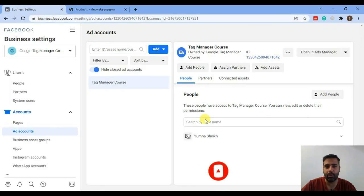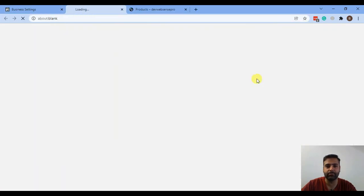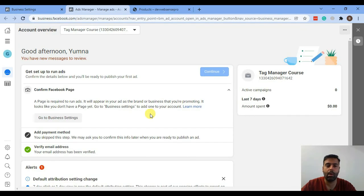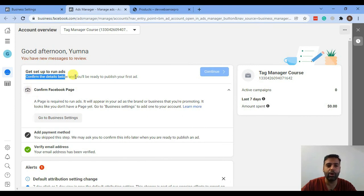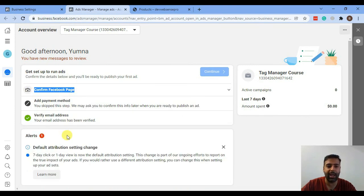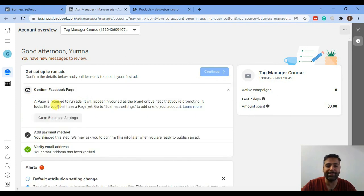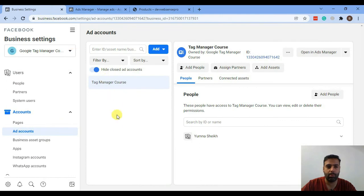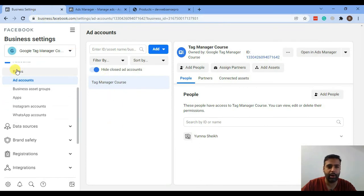Click on 'Open in Ads Manager.' That's how the Ads Manager dashboard looks. As it says, we will need a Facebook page and a payment method to run the ads, so we will now create a Facebook page by going to business.facebook.com again and clicking on Pages.